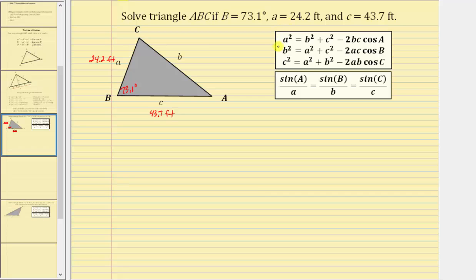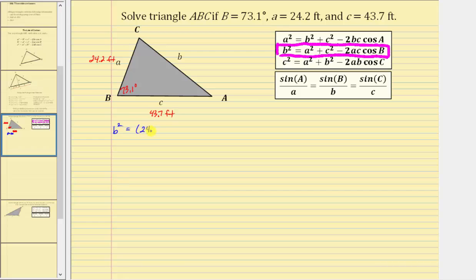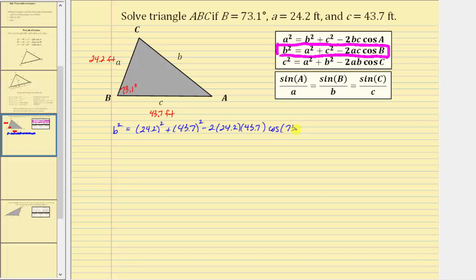It's important to remember that whatever angle we use on the right side, the opposite side is on the left side of the equation, which means b² = a² + c² = 24.2² + 43.7² minus two times a times c times cosine B, which gives us minus two times 24.2 times 43.7 times cosine of 73.1°.